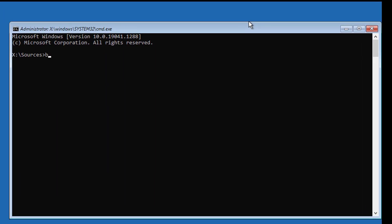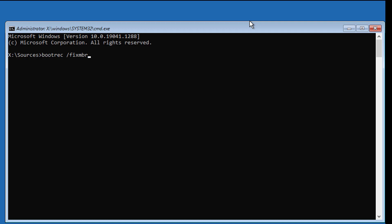Type bootrec /fixmbr and press Enter. Then type bootrec /fixboot and press Enter.